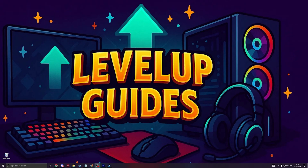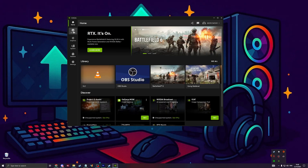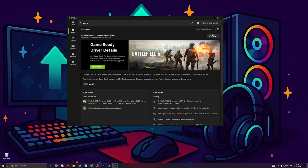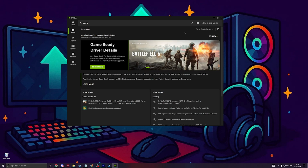If the problem is still not resolved, the issue might be something very simple — update your graphic drivers. For Nvidia, it's very simple: go to the Nvidia app, go to drivers, and make sure you're up to date. If not, you'll get a button to install the new version, then restart your computer and try to launch the game.